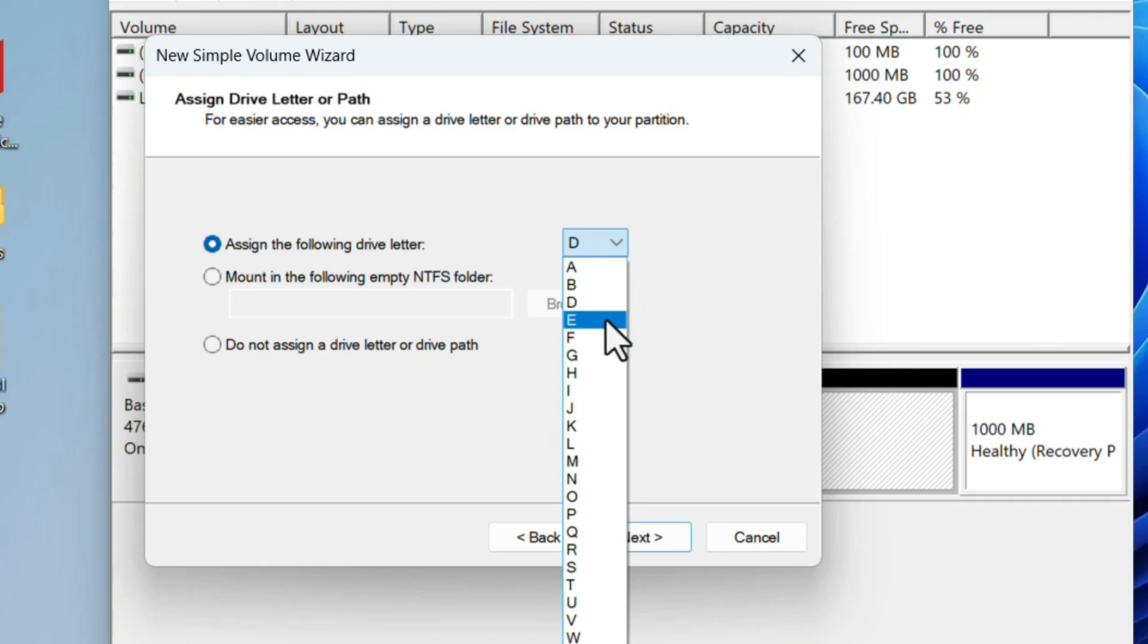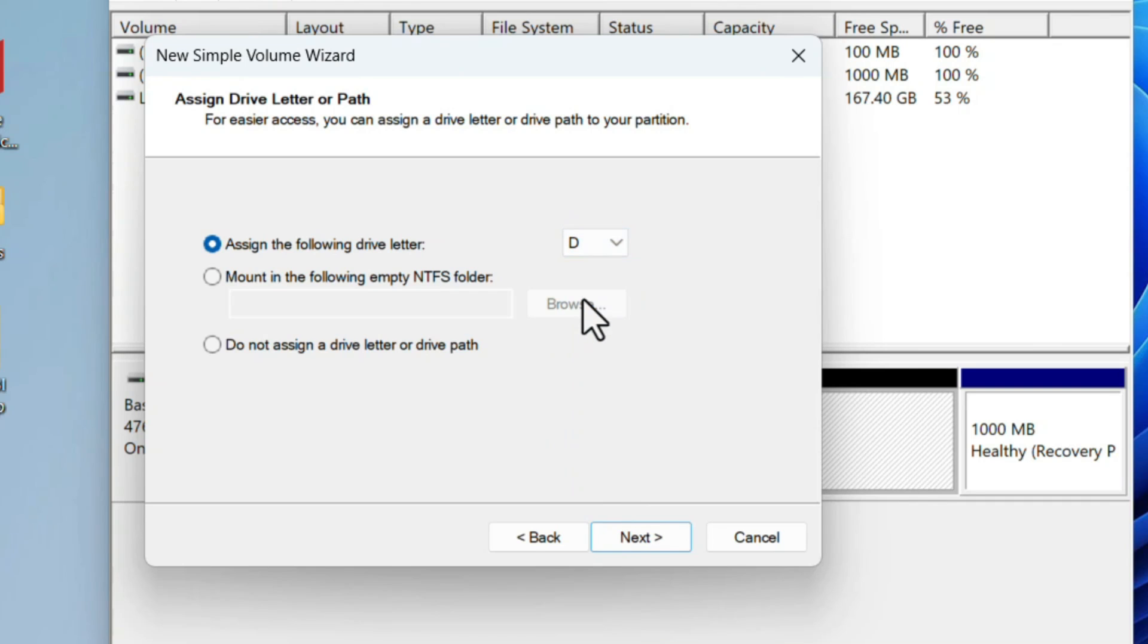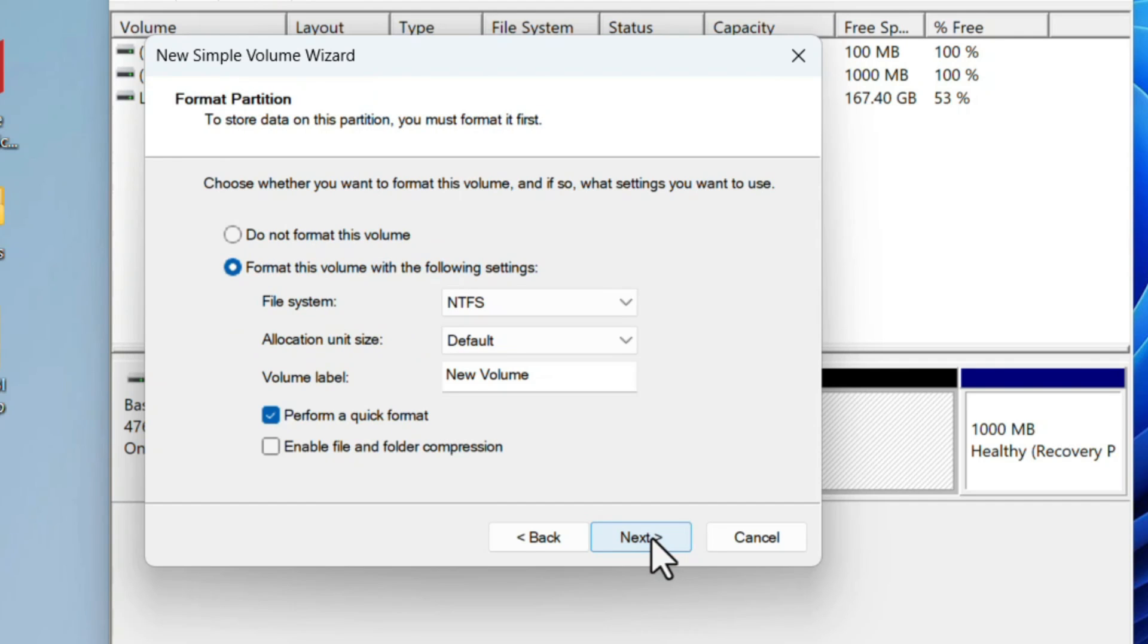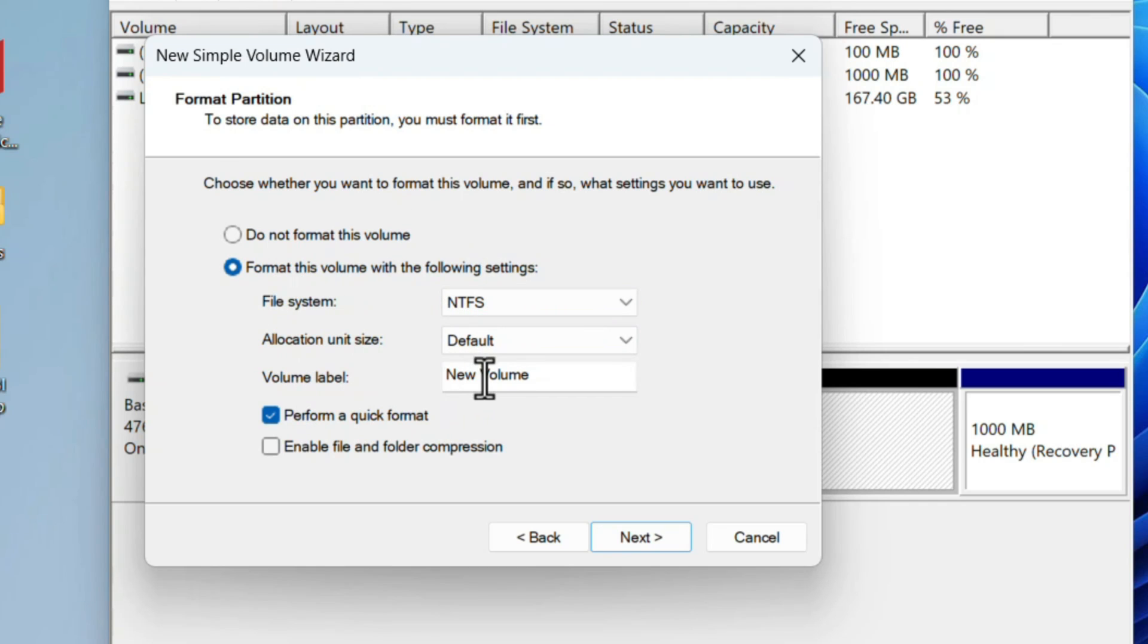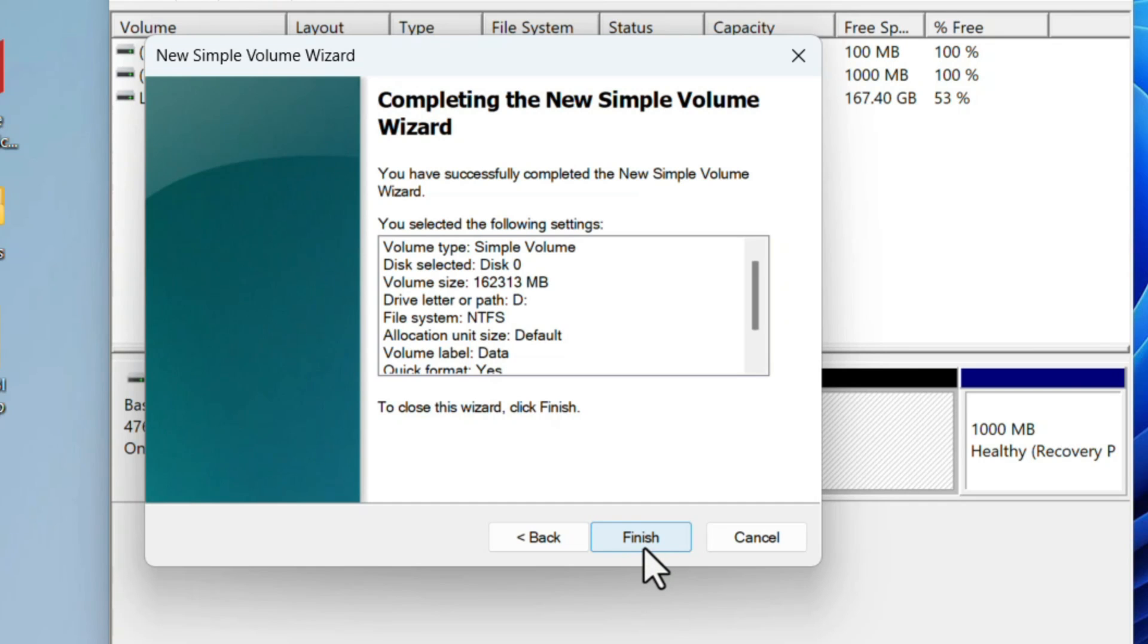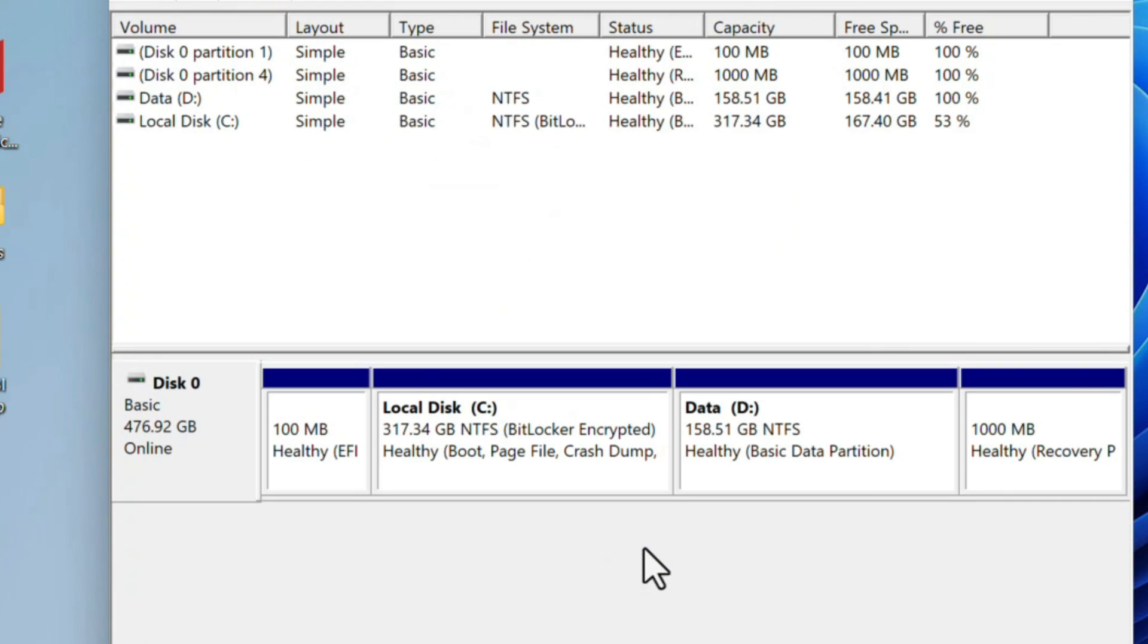Click on Next. We need to format the new drive. For that, the file system should be NTFS. Volume label—you can name the drive according to your need. I will name this as Data. Then click on Next, then click on Finish. The drive will format and create a new drive D named Data.